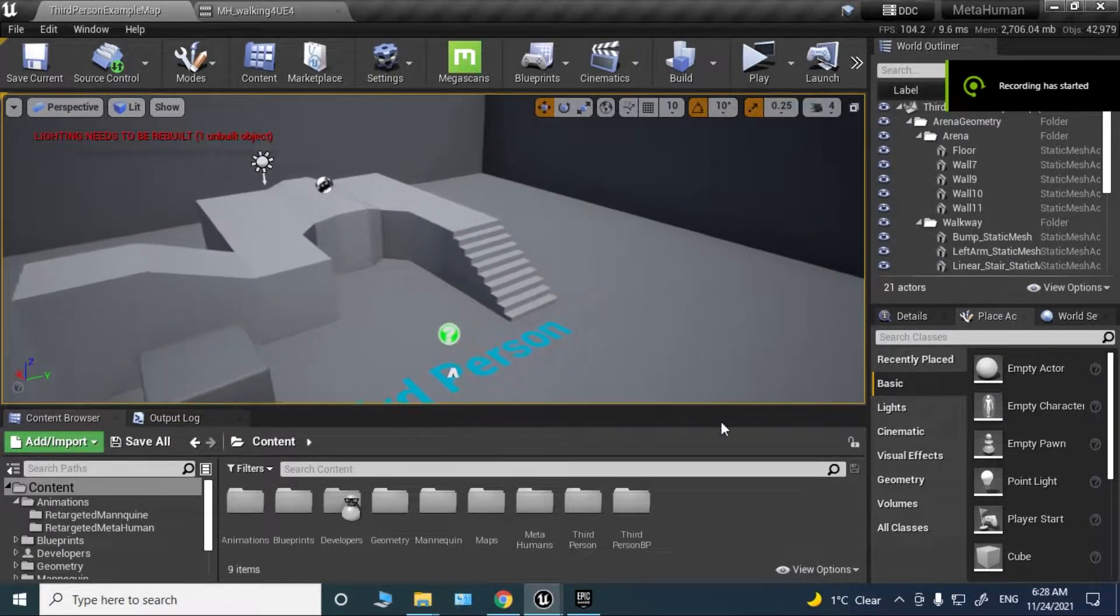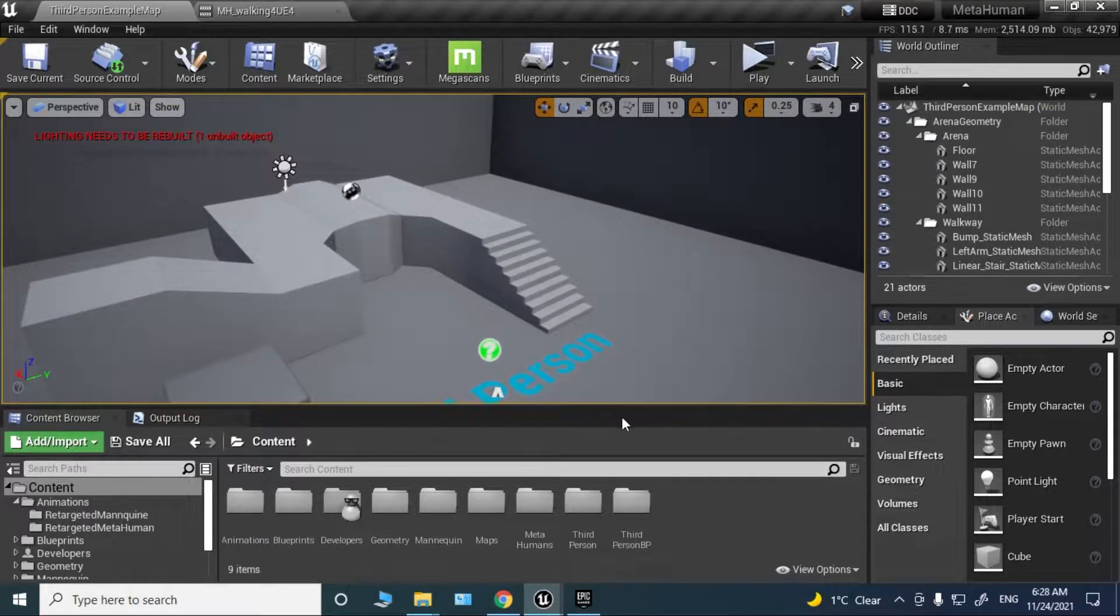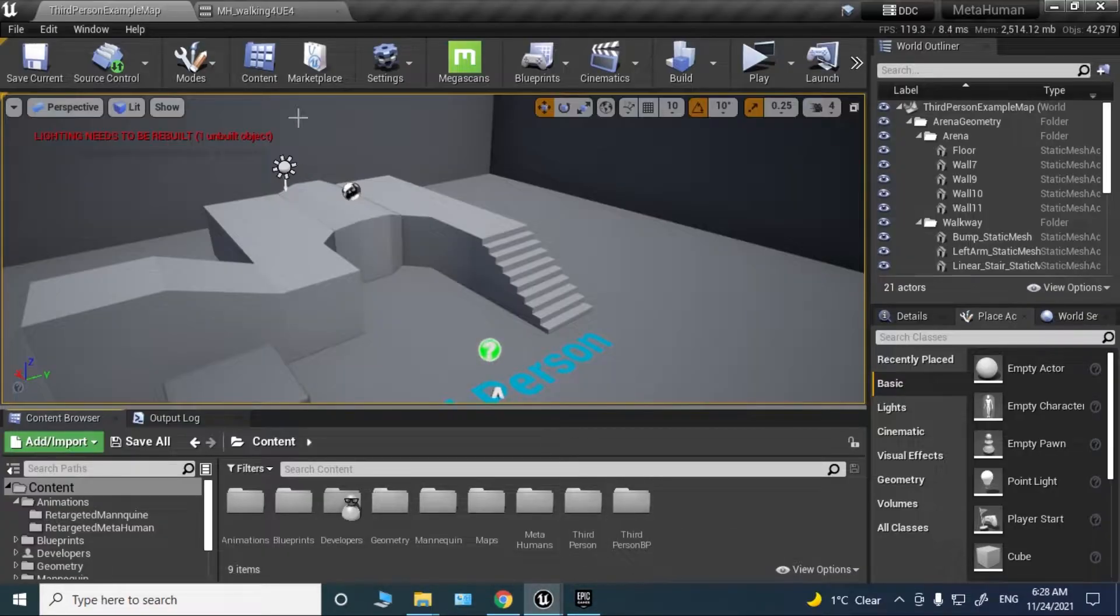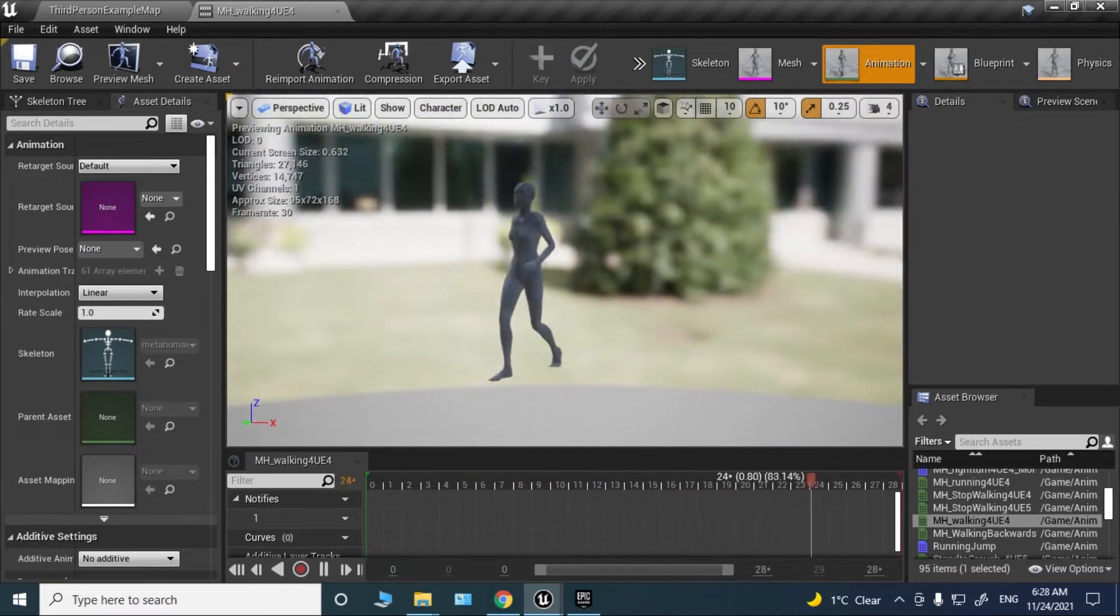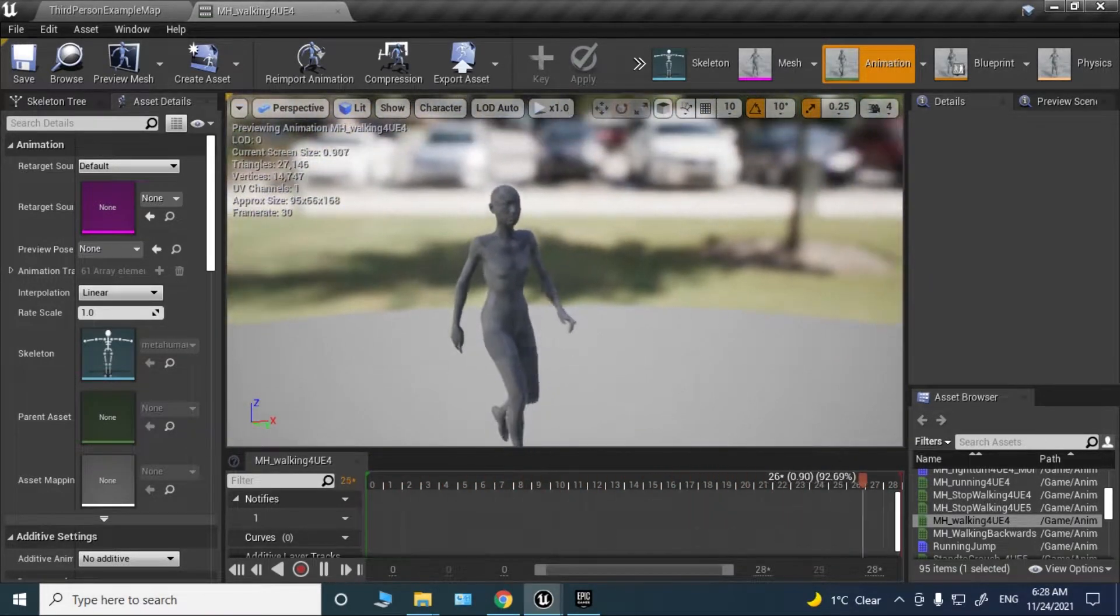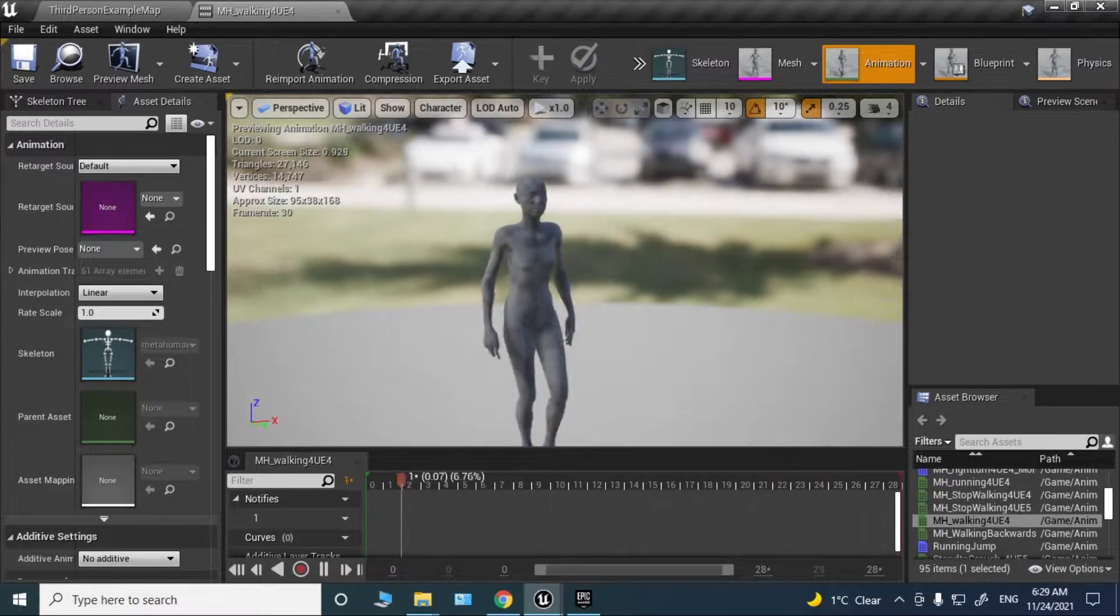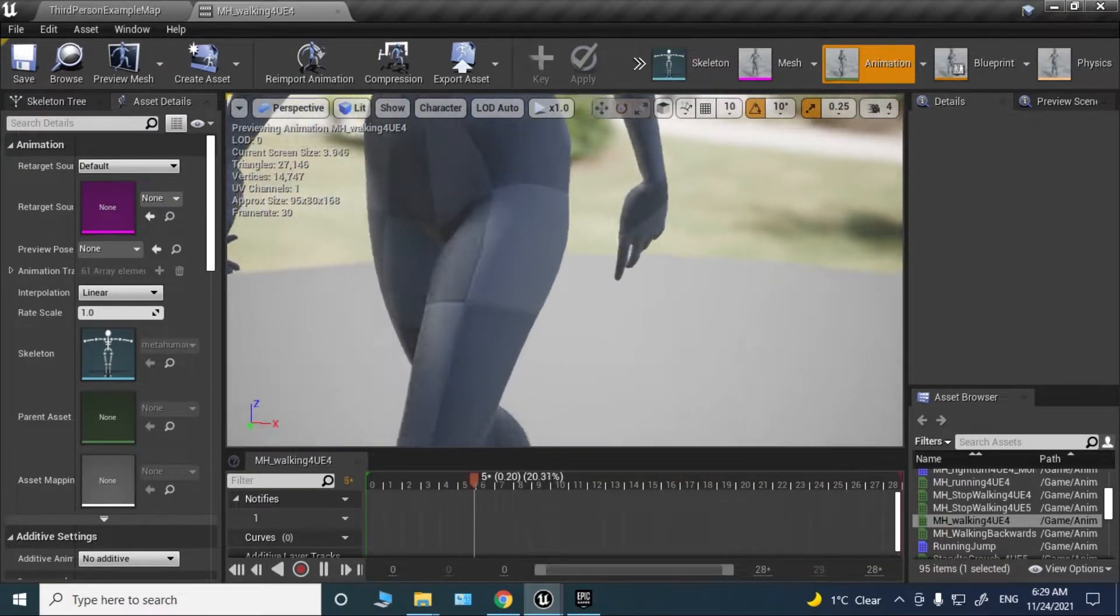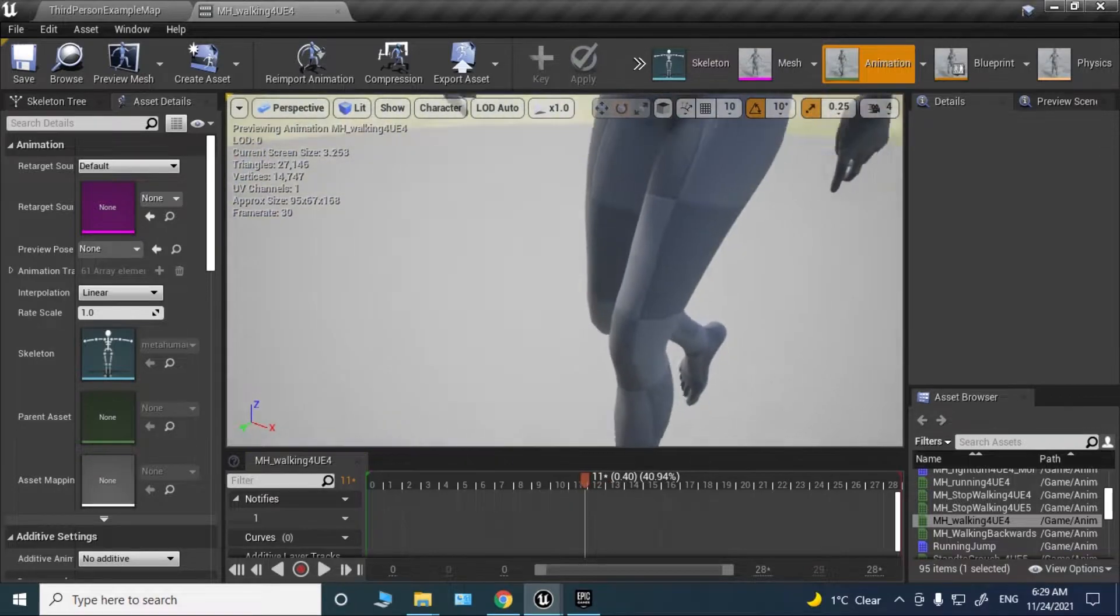Hello everyone, in this video I'm going to teach you how to retarget Mixamo animations to Metahuman skeletons. As you can see here, this is an animation from Mixamo and it's working perfectly. There are no deformed meshes or skinning issues, and the fingers are totally correct.